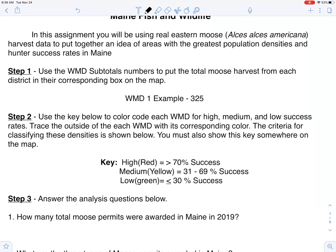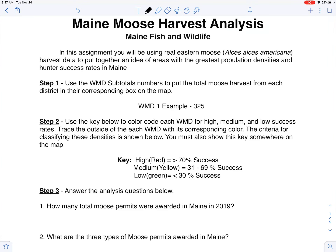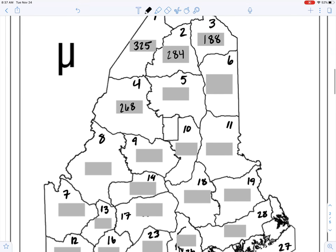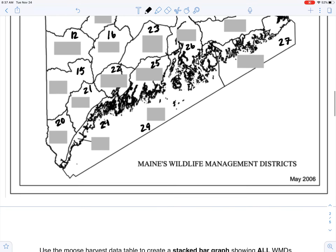If a district harvests 70% or more, we're going to color that one red for high success rate. 31% to 69% will go yellow, and 30% or less is going to be green for low success rate. That's the threshold we'll use.